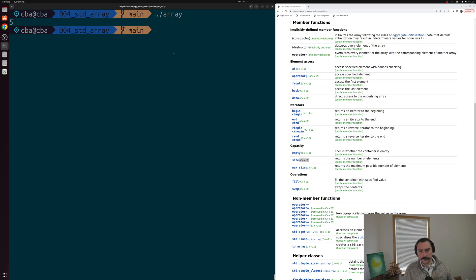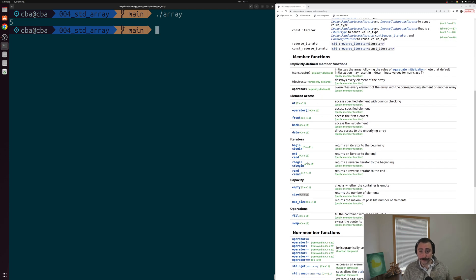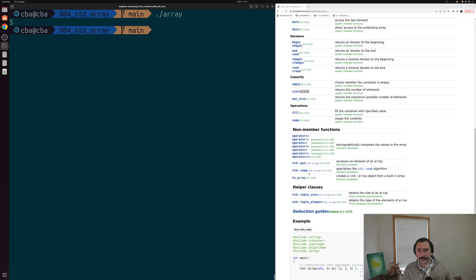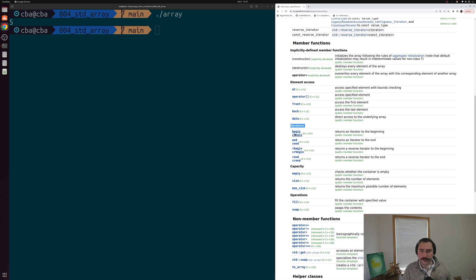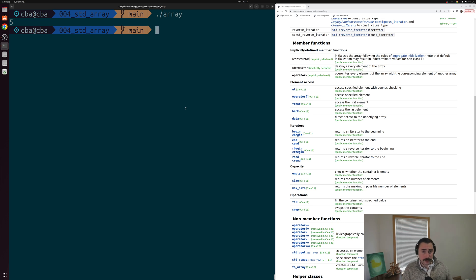That's going to do it for this video. We looked at some of the basics of using the container std::array. You may have noticed there are a lot more methods we didn't touch on, including an entire category called iterators. Iterators are mainly used when working with loops, data structures, and STL algorithms, so we'll be touching more on iterators when we get into those topics in later videos. As always, you can find any of this code at github.com/coffeebeforearch. I'm Nick — hope you have a nice day.